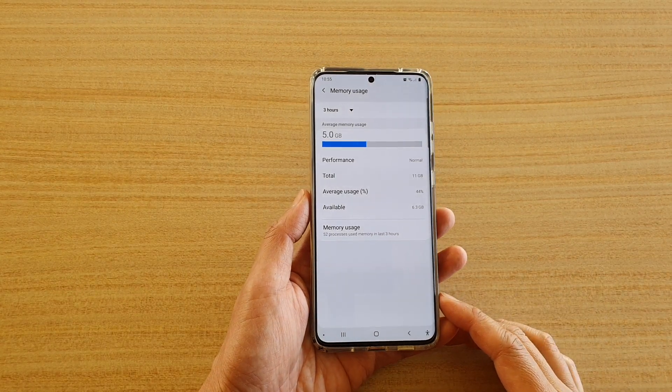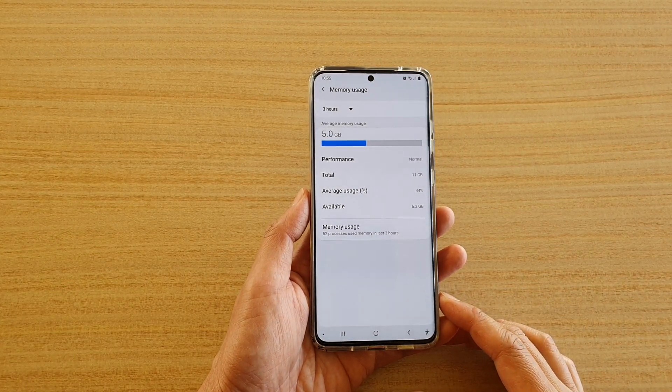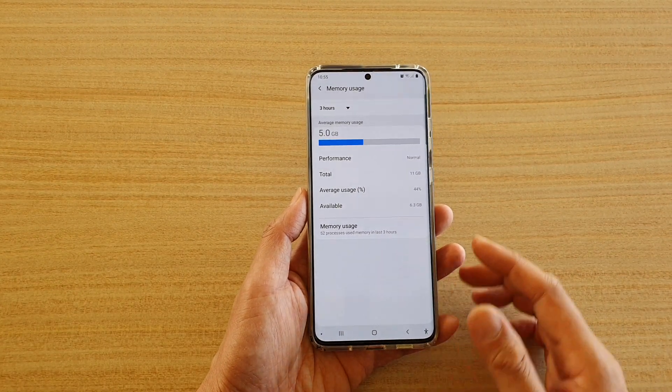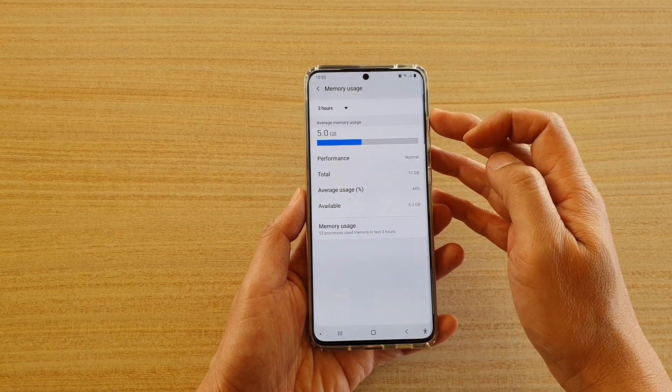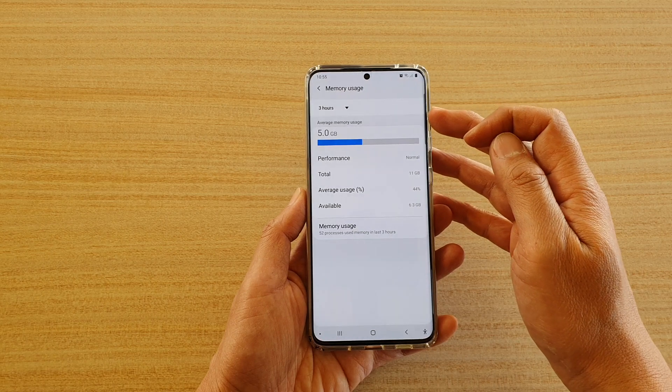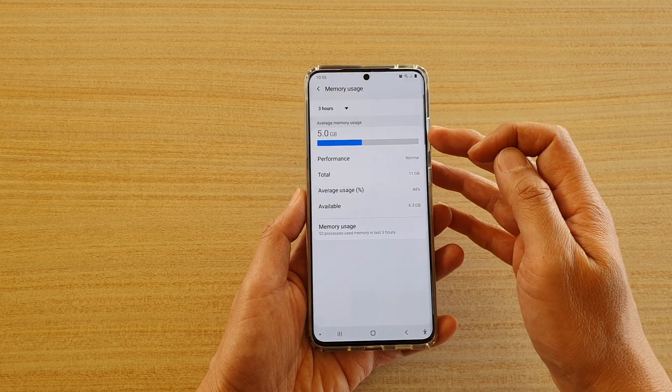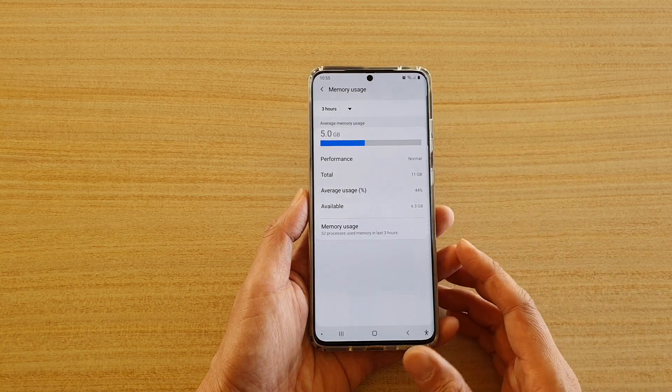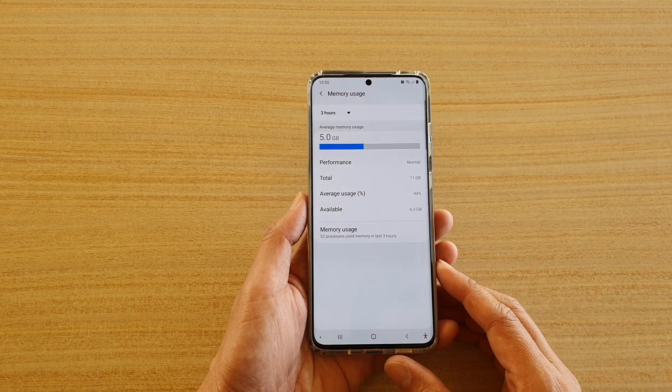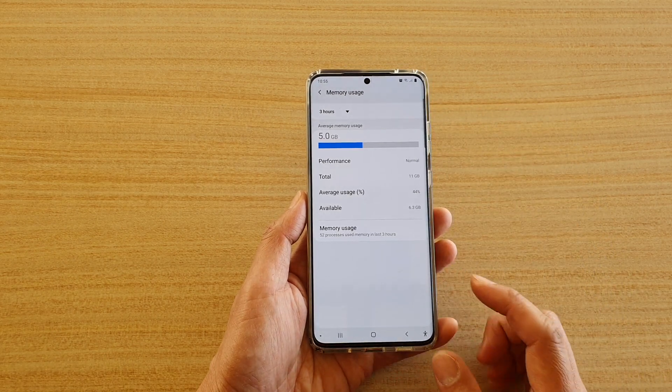In this video we're going to take a look at how you can find the average memory usage for your Samsung Galaxy S20 series.